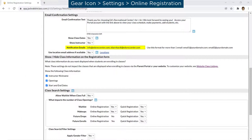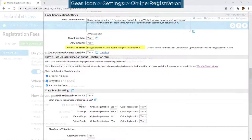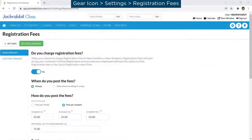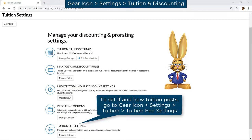If you wish, you can be notified as soon as a new customer registers, post a registration fee, and post tuition fees immediately to your new customer's account.